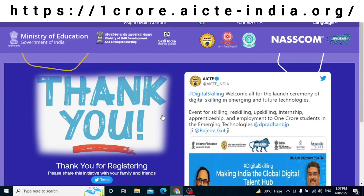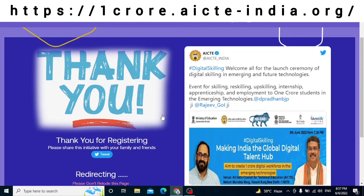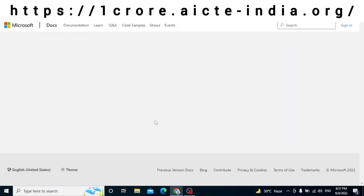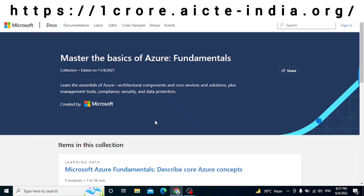With this, your registration is done and you are getting redirected to the course you have selected. As you can see, you are being redirected and it says 'Thank you for registering' too. I had selected the basics of Azure Fundamentals from Microsoft and have been redirected to the right page. Thank you so much.